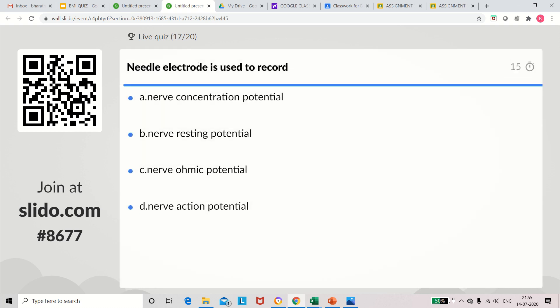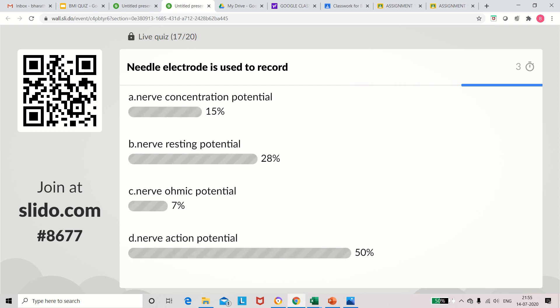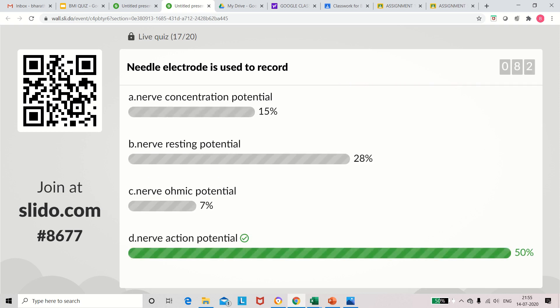Question 17: Needle electrode is used to record what? Options: nerve conduction potential, nerve resting potential, nerve omic potential, nerve action potential. Nerve action potential is the correct answer.